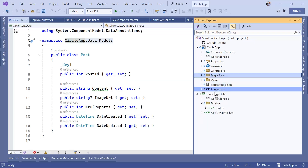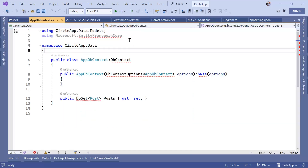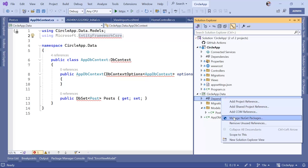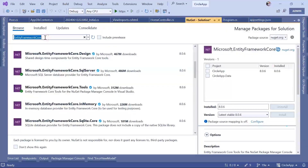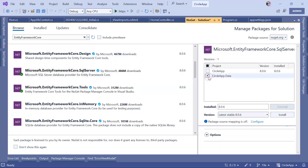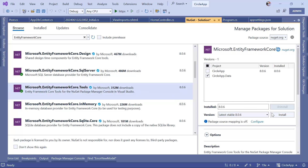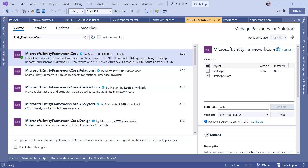Let's also drag and drop the Migrations folder here. If we open the AppDbContext you are going to see some errors — that's because in this project we have not installed Entity Framework Core. Right-click Dependencies, then Manage NuGet Packages, or go to Tools, NuGet Package Manager, and Manage NuGet Packages for Solution. Let's install the EF Core SQL Server package and the EF Core Tools to CircleApp.Data, and also install the main Entity Framework Core package.